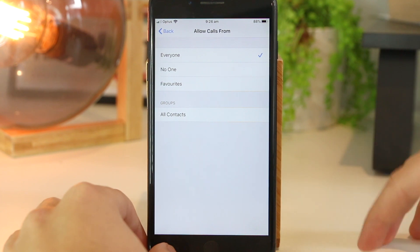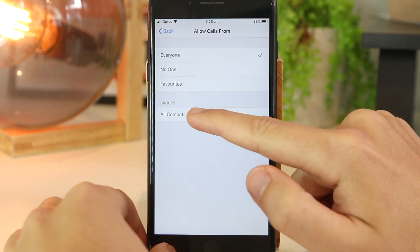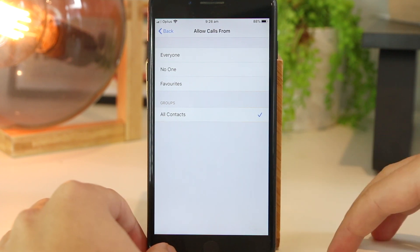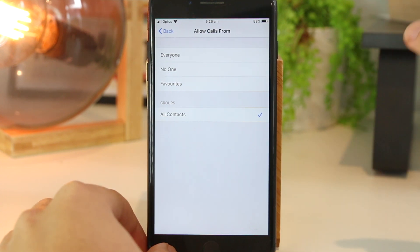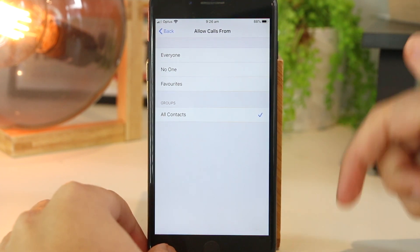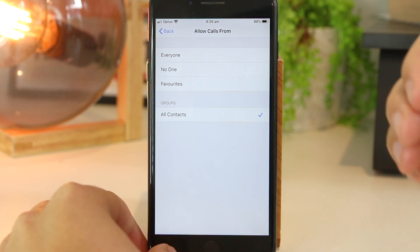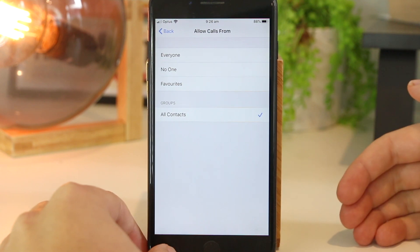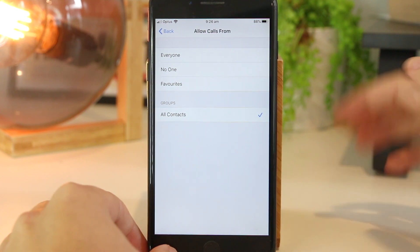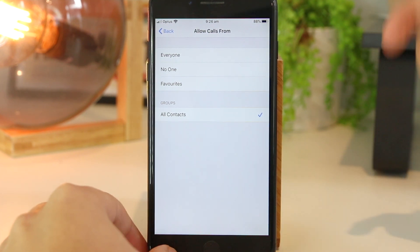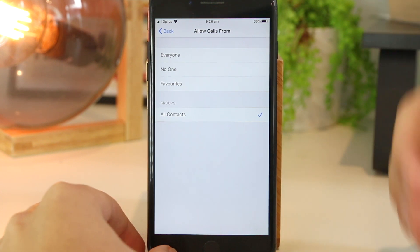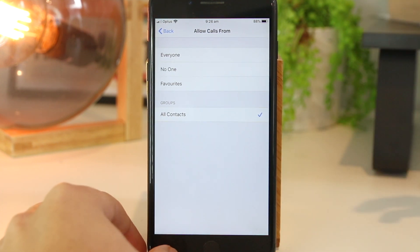To easily fix this, go ahead and select All Contacts. This means you will only receive phone calls from contacts saved on your contacts list. So this will block all no caller IDs and unknown numbers as well. If you still want to talk to someone but don't have their number saved, it's recommended to save that number first, as this setting will block them too.